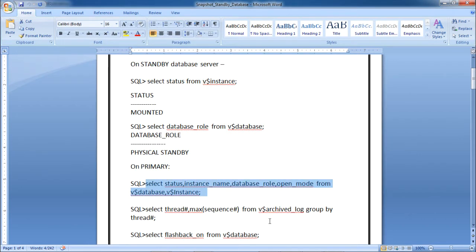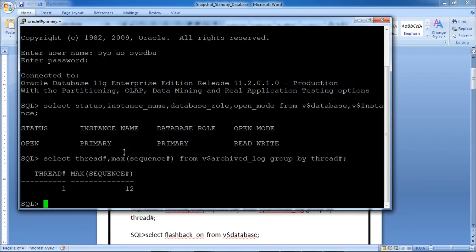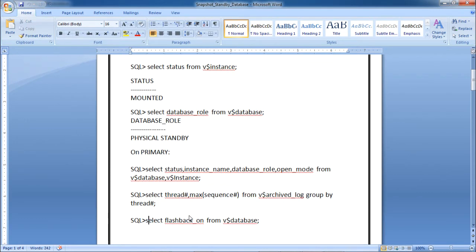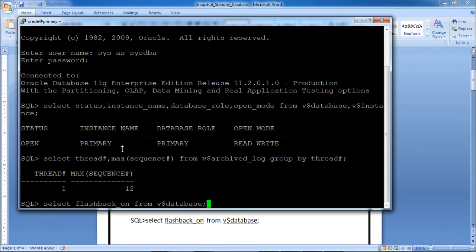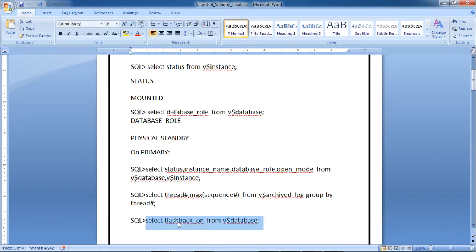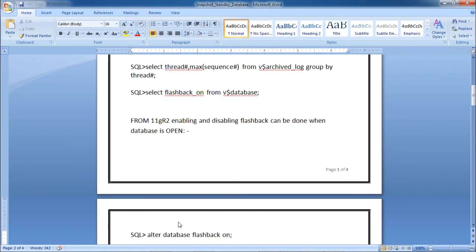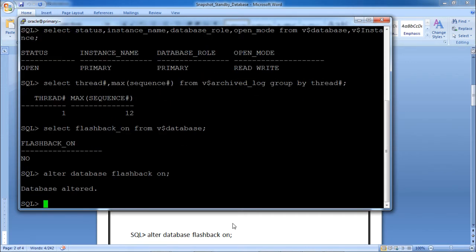Before converting the physical standby to snapshot standby, check the archive log sequence: SELECT thread, MAX(sequence#) FROM V$archived_log GROUP BY thread. Thread 1 shows maximum sequence 12. Also check whether flashback is enabled on the primary: SELECT flashback_on FROM V$database — the result is NO. From 11gR2 onwards, enabling flashback can be done while the database is open, so execute ALTER DATABASE FLASHBACK ON. Database altered.